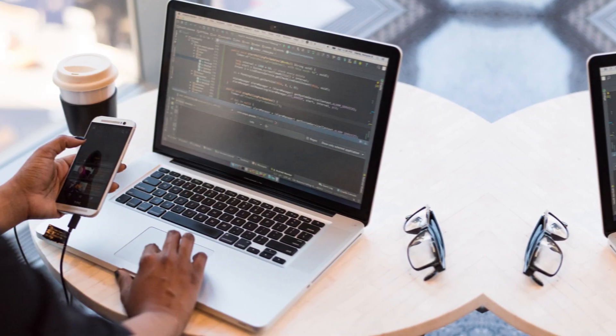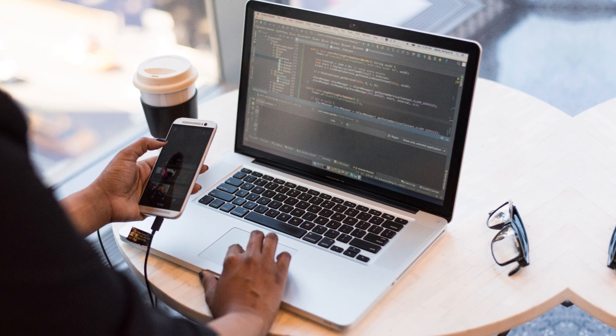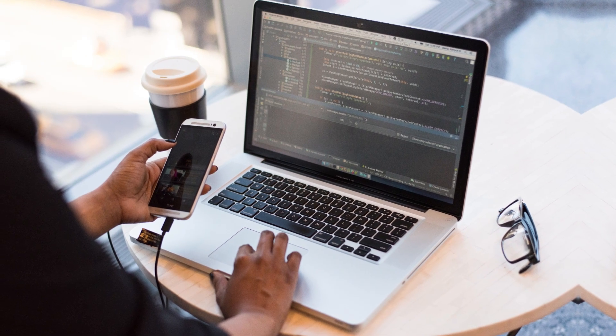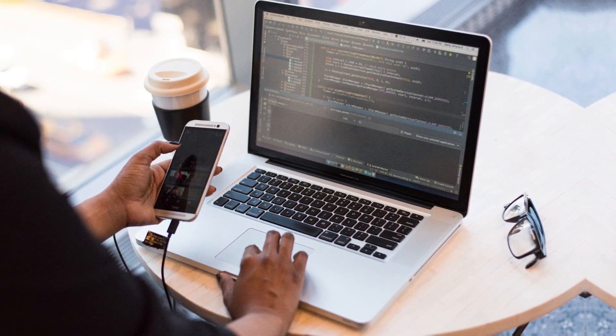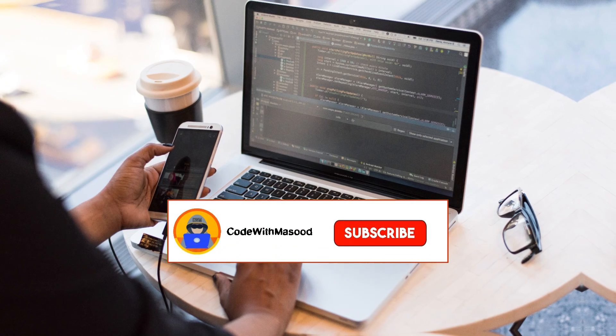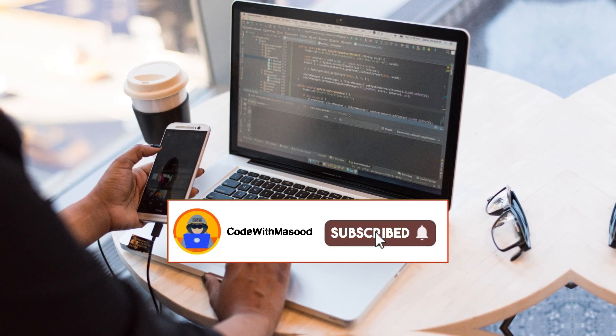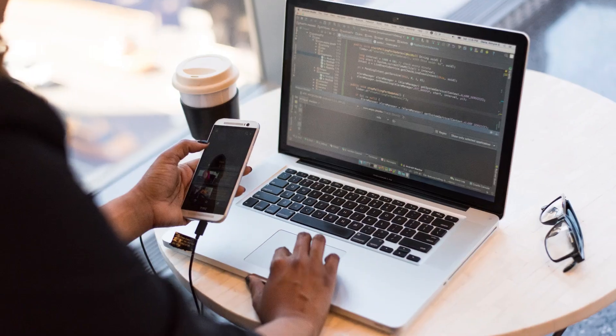I hope you enjoyed this video and learned something from it. For more videos on web development and programming, make sure to like, share, and subscribe so that you never miss any updates. Thanks a lot for watching and I will see you in the next video.